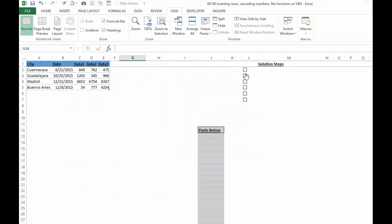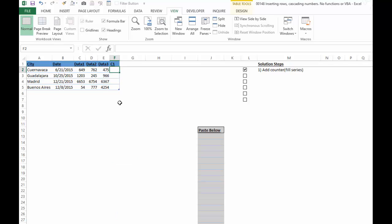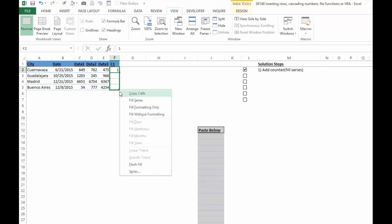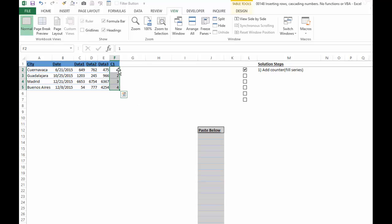Alright, so here we go. Very first step is we want to add a counter to this. So I'm just going to call this C1, type in a one, and then I'm going to right click, drag down, and use fill series. So one, two, three, four. That's our counter.